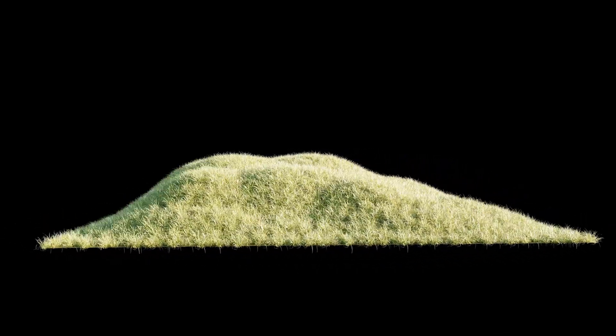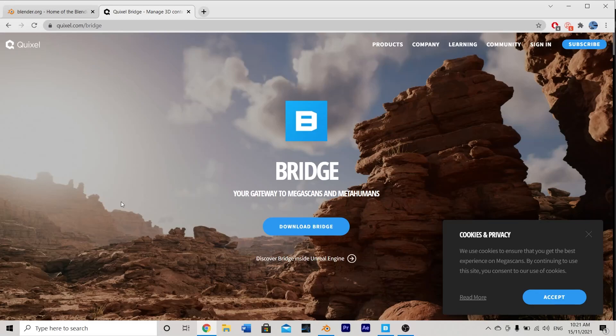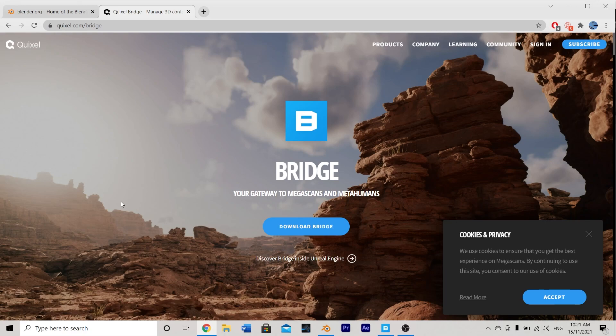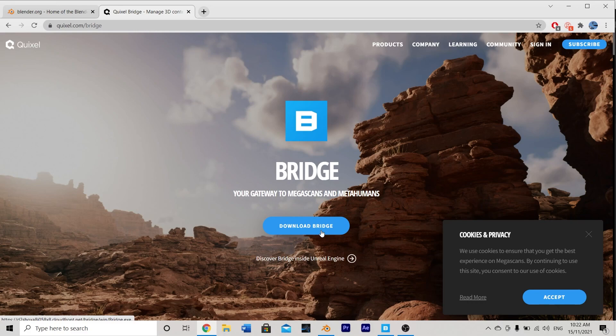To accomplish this, we will be using one third party add-on which is Quixel Bridge. Now, we're only going to use two materials or assets from Quixel Bridge and both of these are completely CC0 or free to use inside Blender or any 3D program without purchasing a license so this tutorial is completely free.